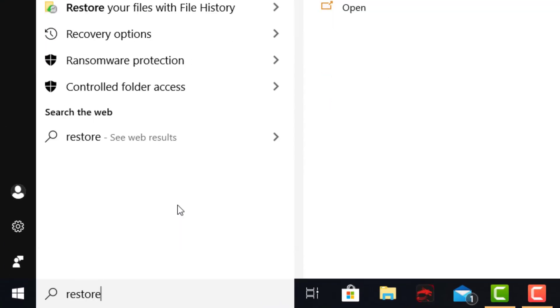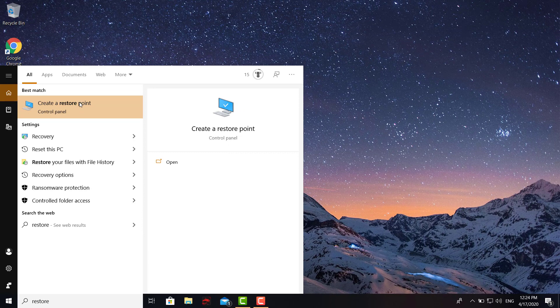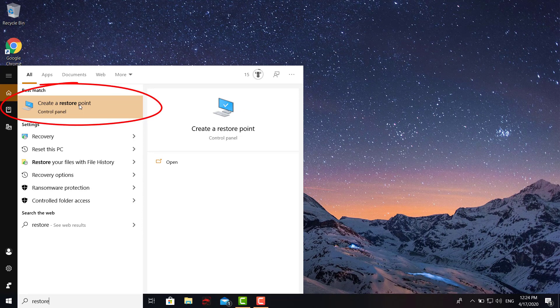You come down here to the search box, you type in 'restore,' and then you're gonna get that little icon right there, 'Create restore point.' This is on Windows 10.